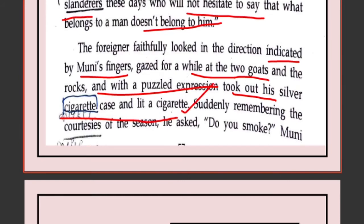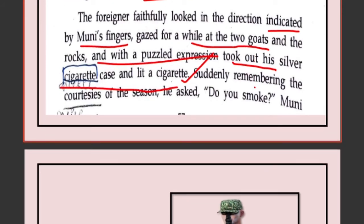Suddenly, remembering the courtesies of the occasion, he asked, 'Do you smoke?' He thought it would be impolite to smoke on his own without offering to the other person — just like when you have a chocolate, you offer it to the other person too. So he decided to offer a cigarette to Muni as well, and asked, 'Do you smoke?'